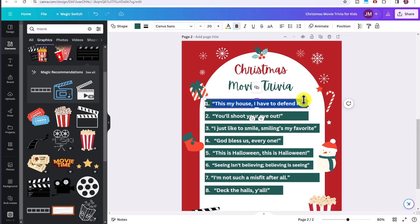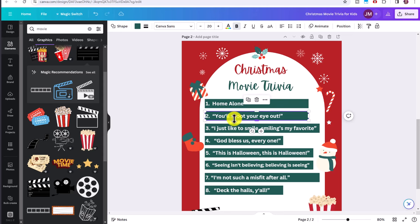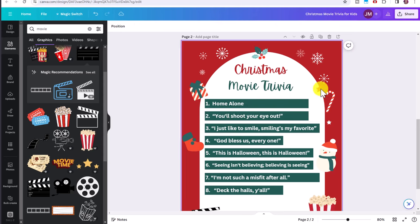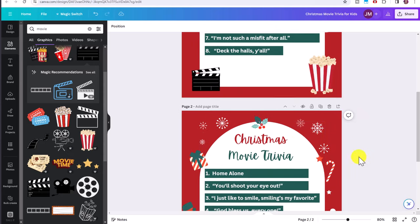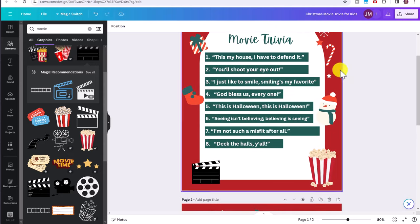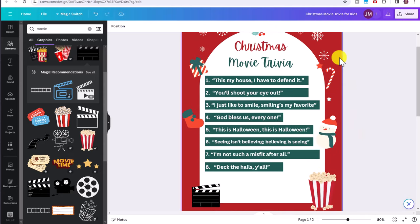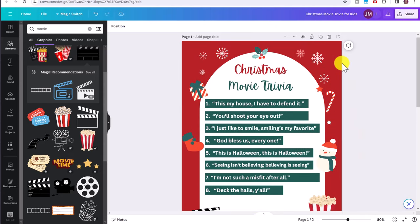And then you could also click here on duplicate page and provide an answer key and just change all of these to the answers. So the first one you would put in Home Alone, number two, A Christmas Story. And that way you have an answer key as well as the movie printable.